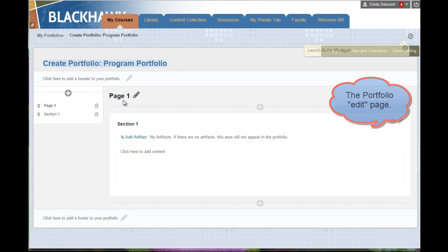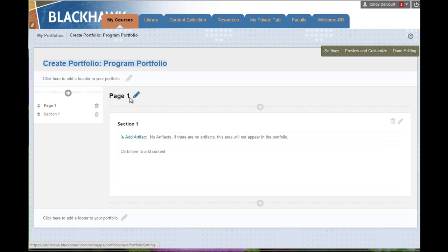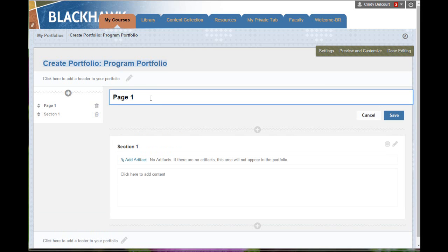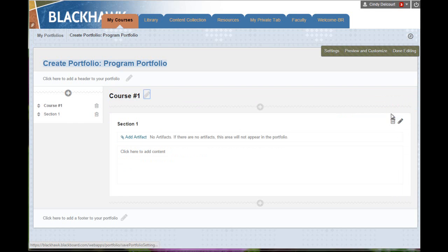From here, you can create several pages. So if you're in a program portfolio, you might want each page to be the name of each course you're taking. To edit the page, you're just going to click the pencil next to that and then just add that. So course number one, whatever the name of your course would be, and then just click Save.